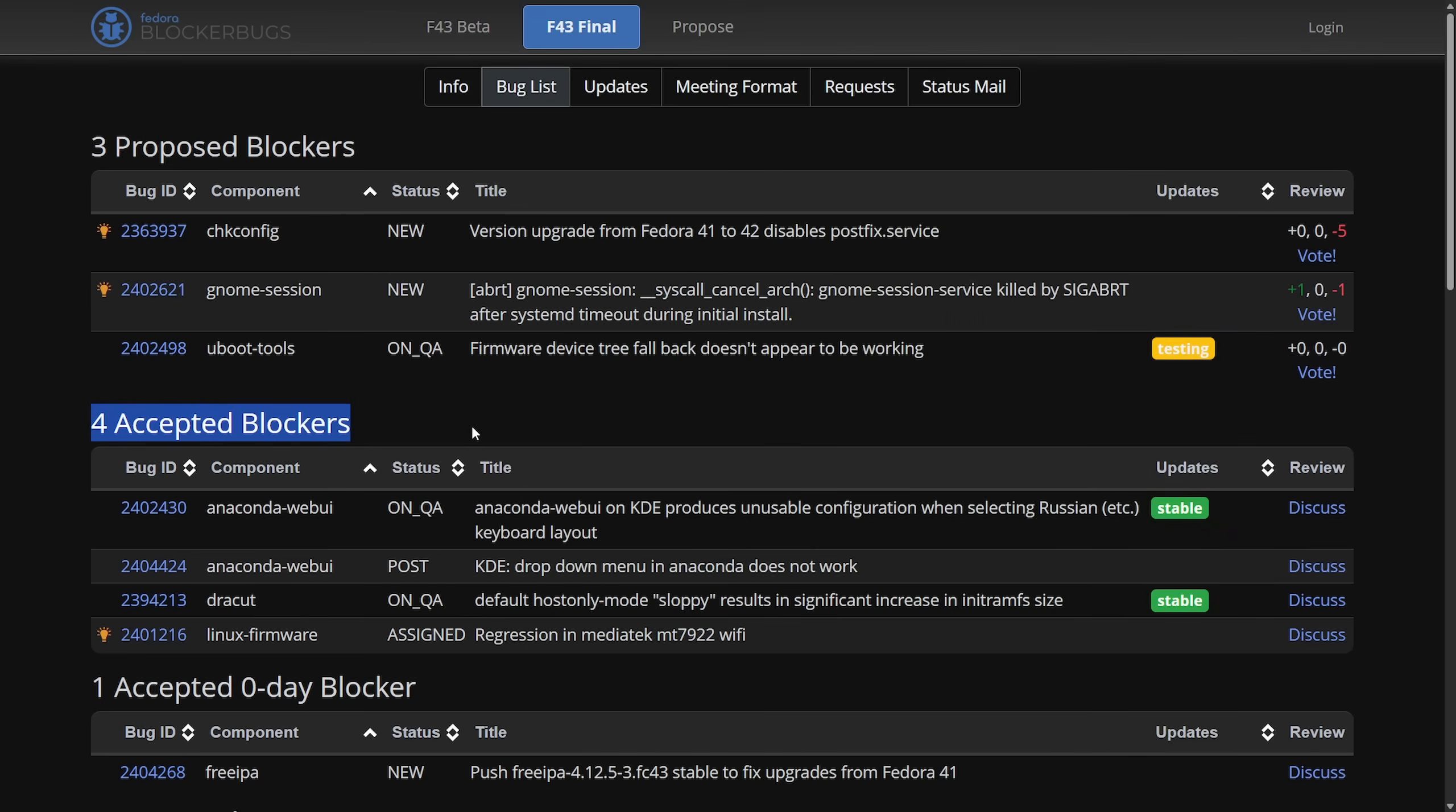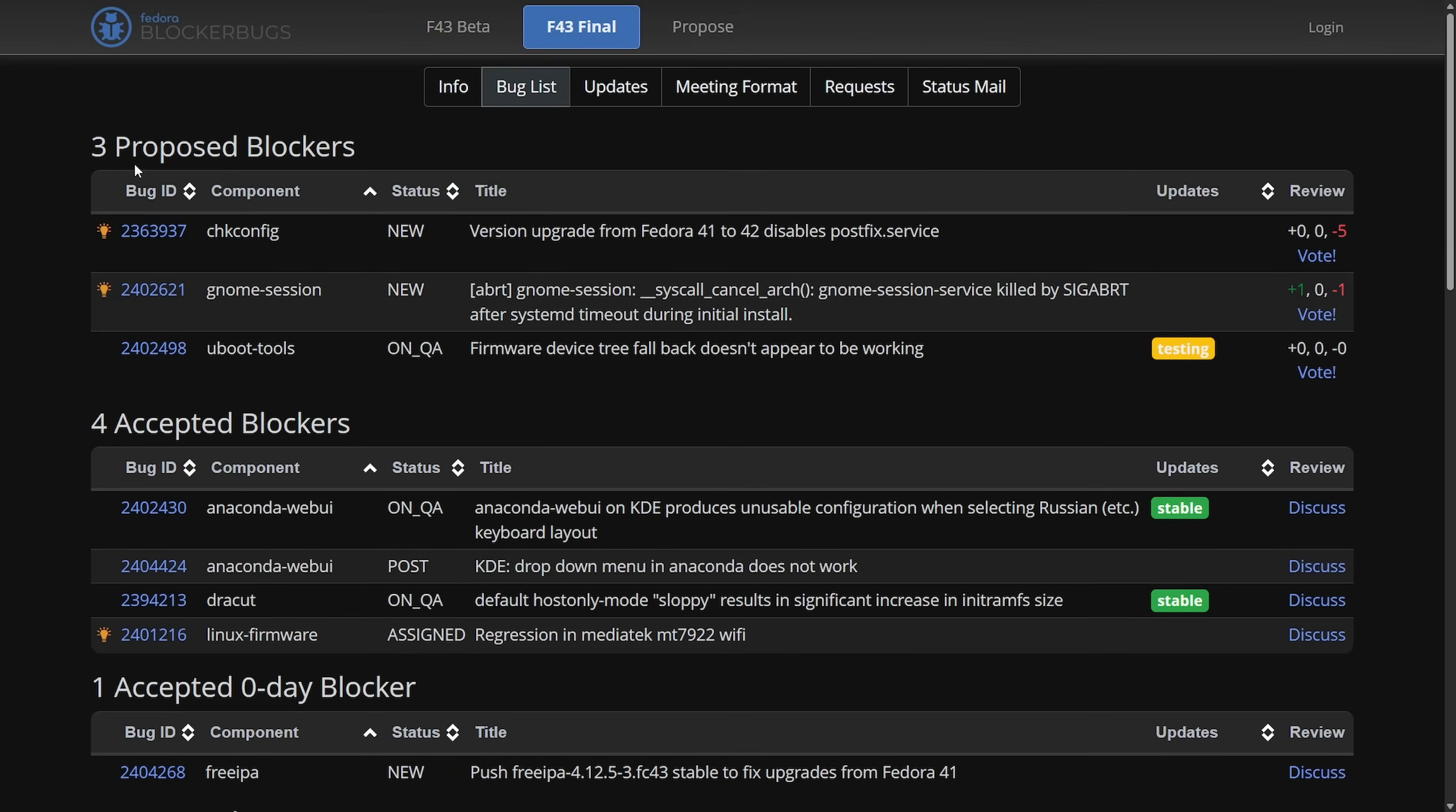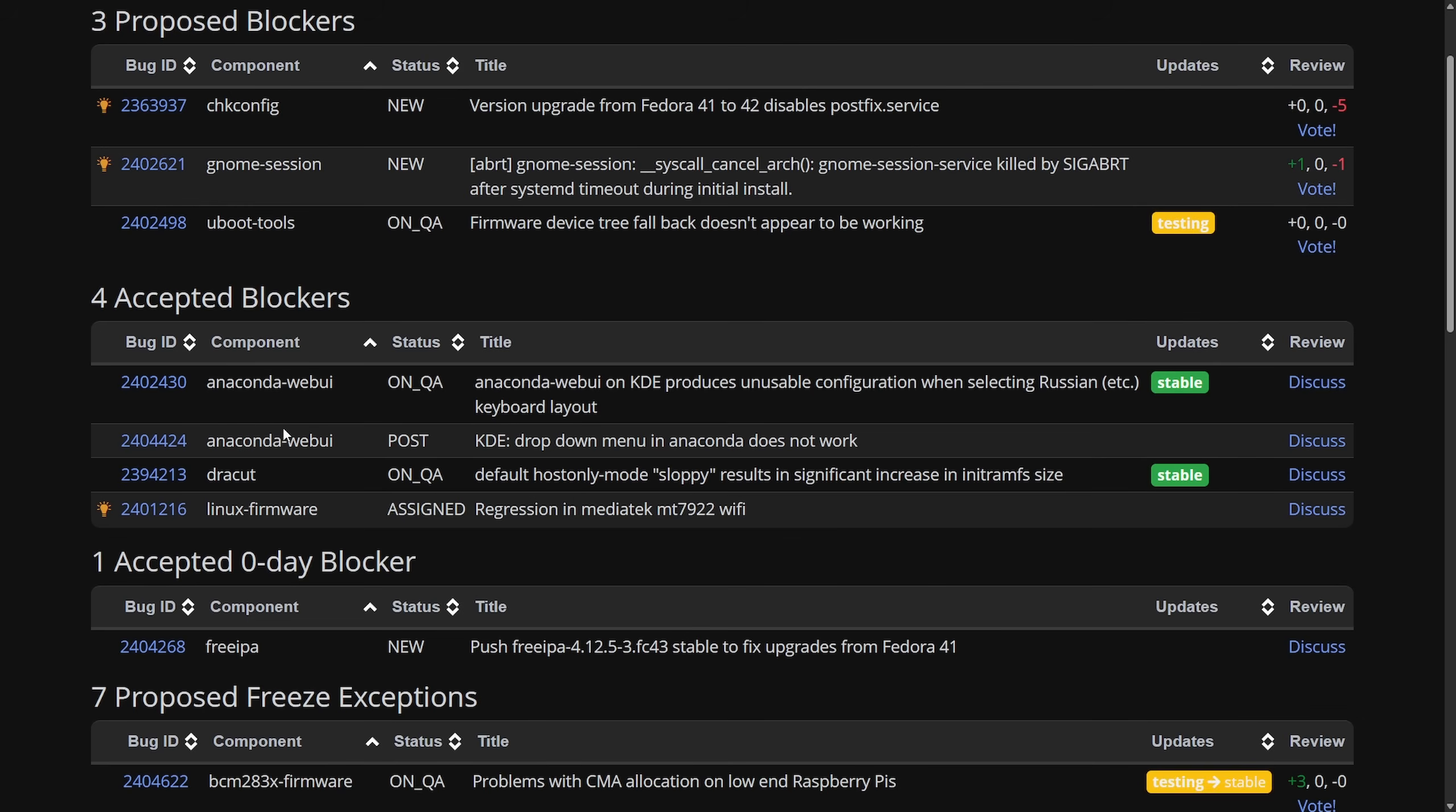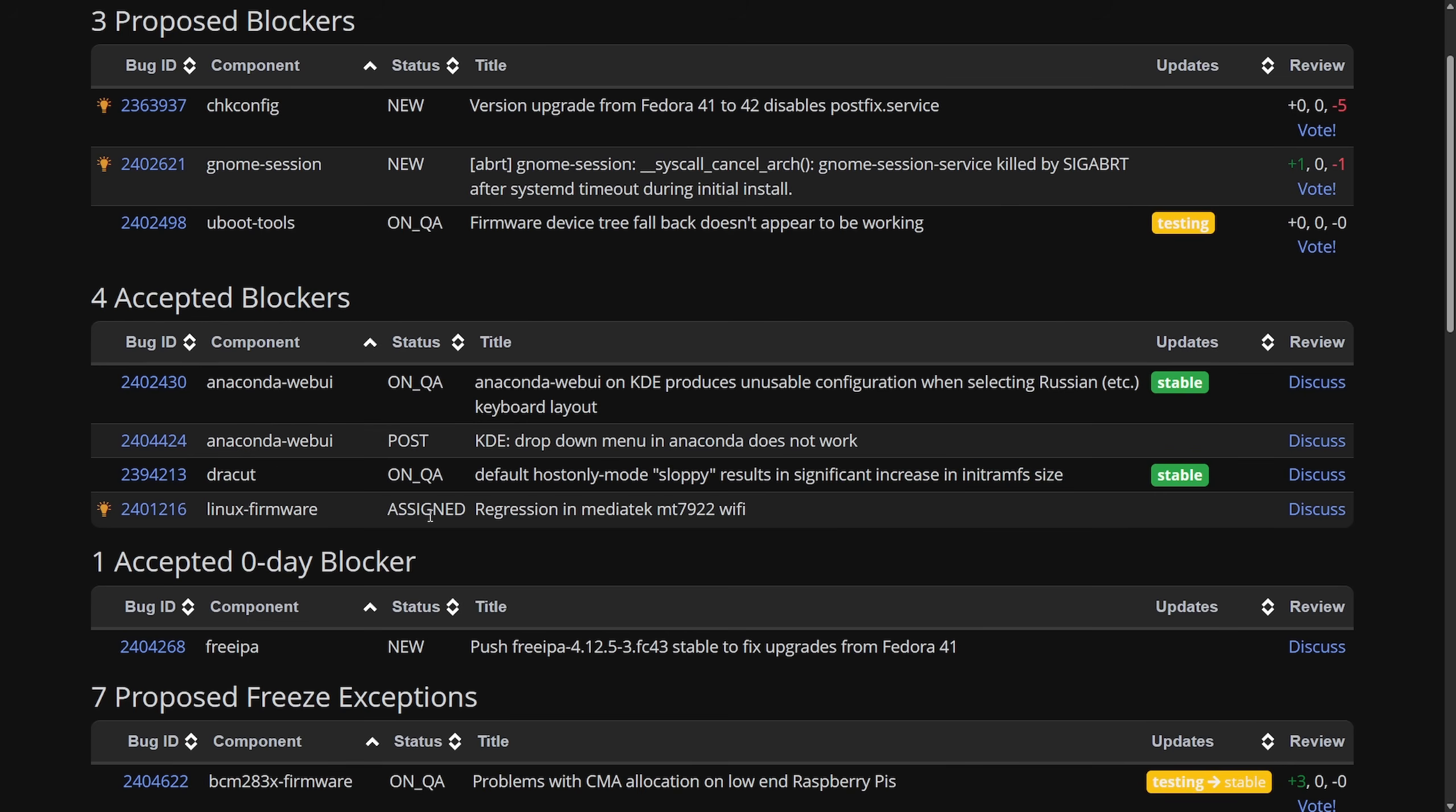There are four accepted blockers currently. Here are the four things holding up Fedora 43: Anaconda web UI on KDE produces unusable configuration when selecting Russian keyboard layout, KDE drop-down menu in Anaconda does not work in default host-only mode, sloppy results and significant increase in initramfs file system size, and finally a Linux firmware regression in the MediaTek MT7922 Wi-Fi driver.